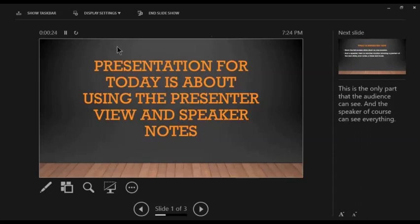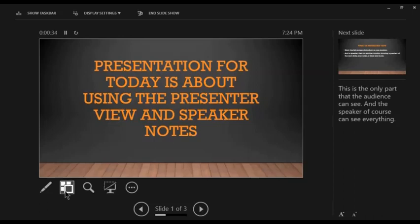And the speaker, of course, can see everything. At the right side of your screen, you can see the next slide for you to prepare what's next, and these are your notes.